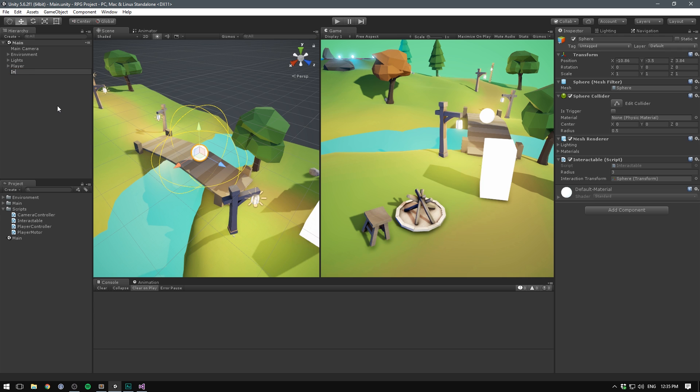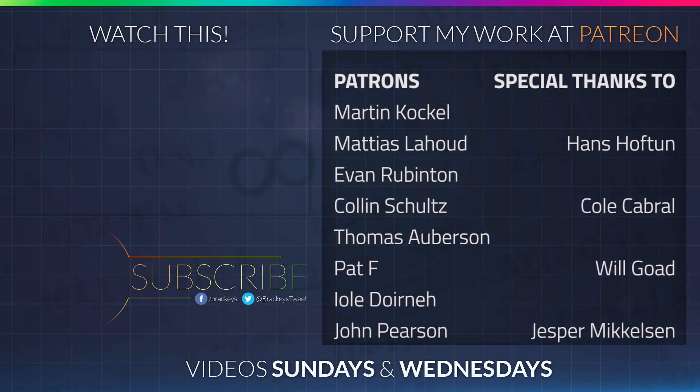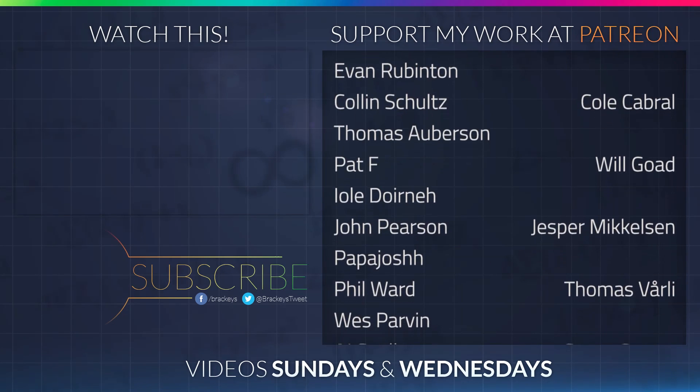Let's rename our sphere to Interactable and wrap everything up. That's pretty much it for this video. Sebastian will be doing the next one in this series where he'll be implementing a player character. If you want to support these videos you can do so at patreon.com/Brackeys where you can donate a monthly amount of your choosing, cancelable at any time. Thanks for watching and I will see you in the next video.